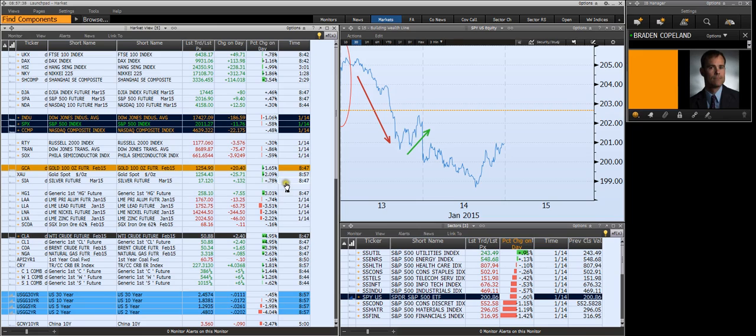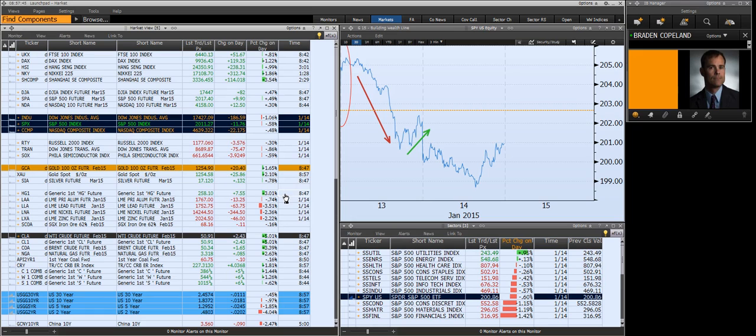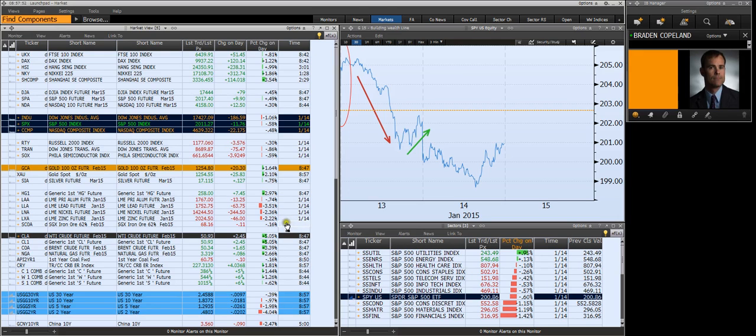Next is my base metals commodities group. At the top, copper's rebounding off of a sharp sell-off yesterday into this morning. And then these are yesterday's closes on aluminum, lead, nickel, zinc, and iron ore. I keep my eye on those.